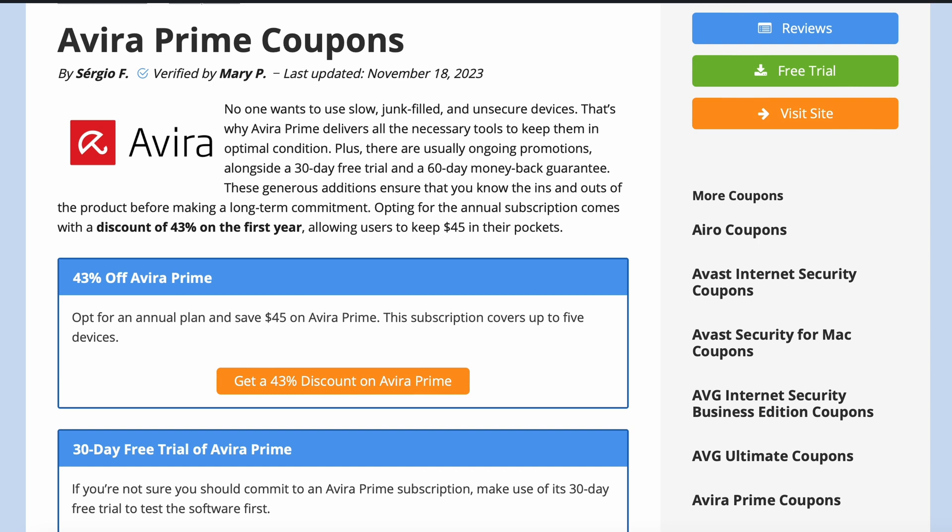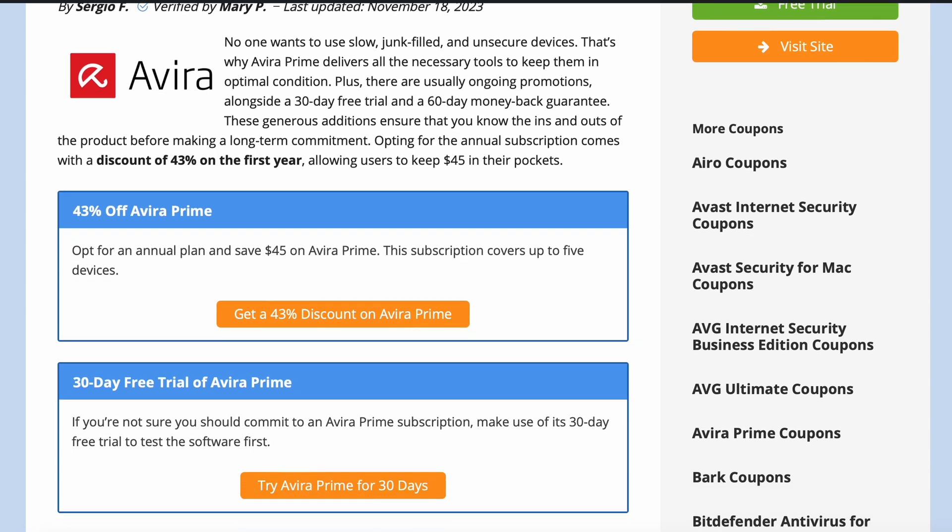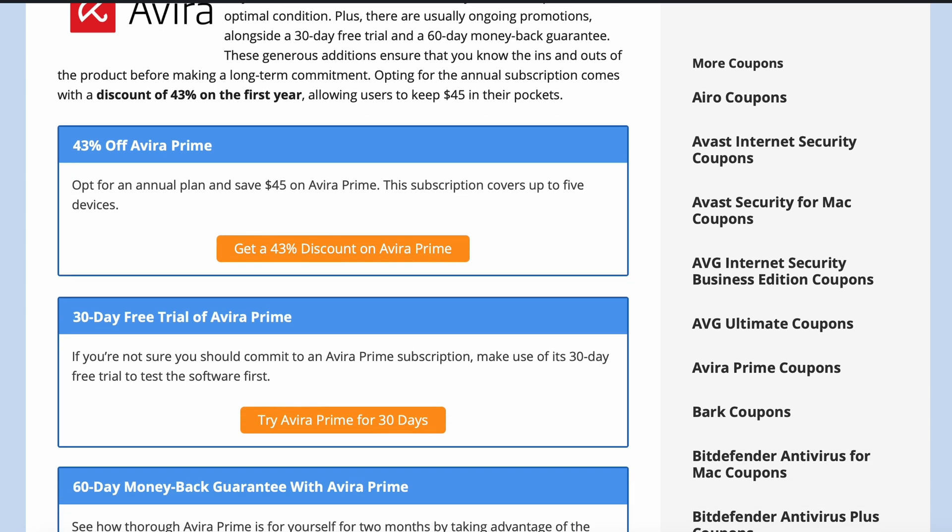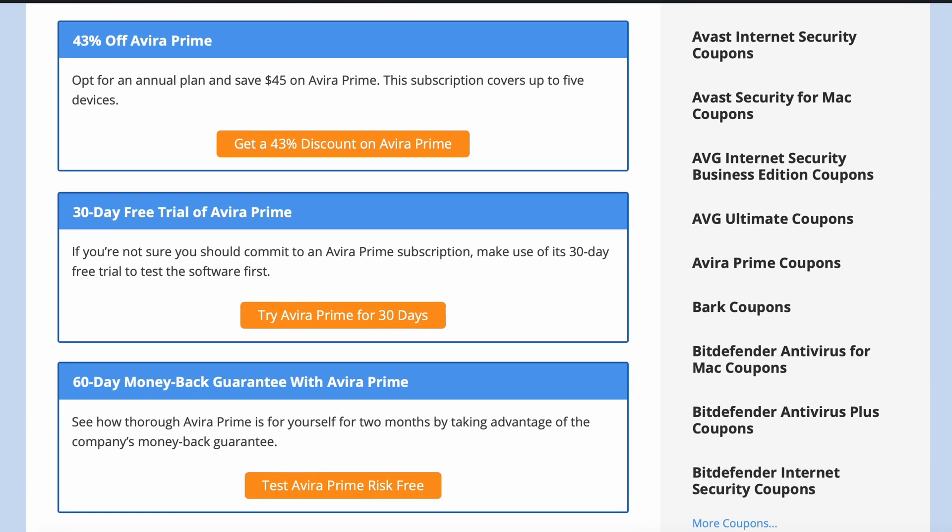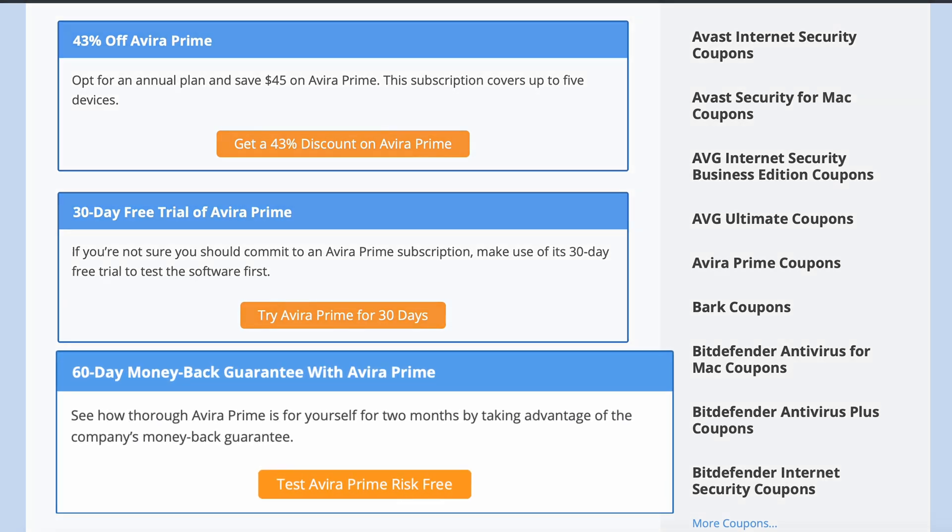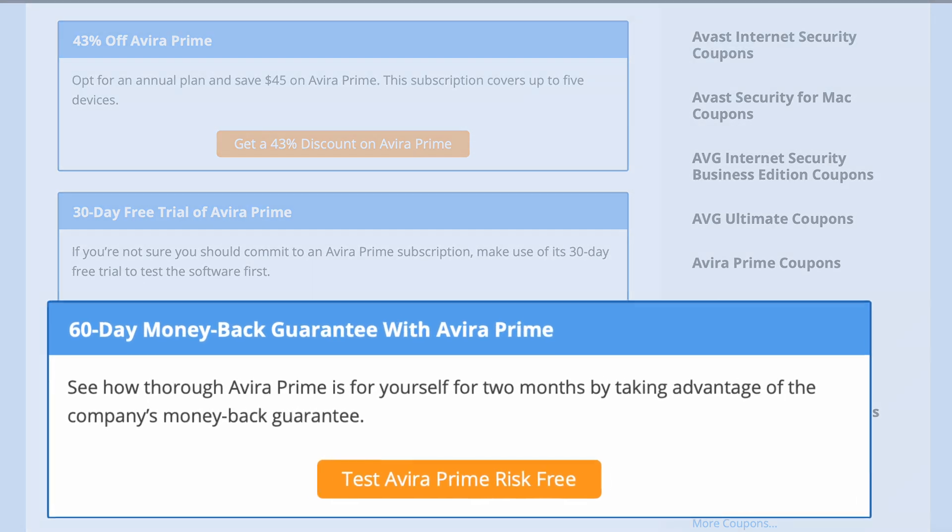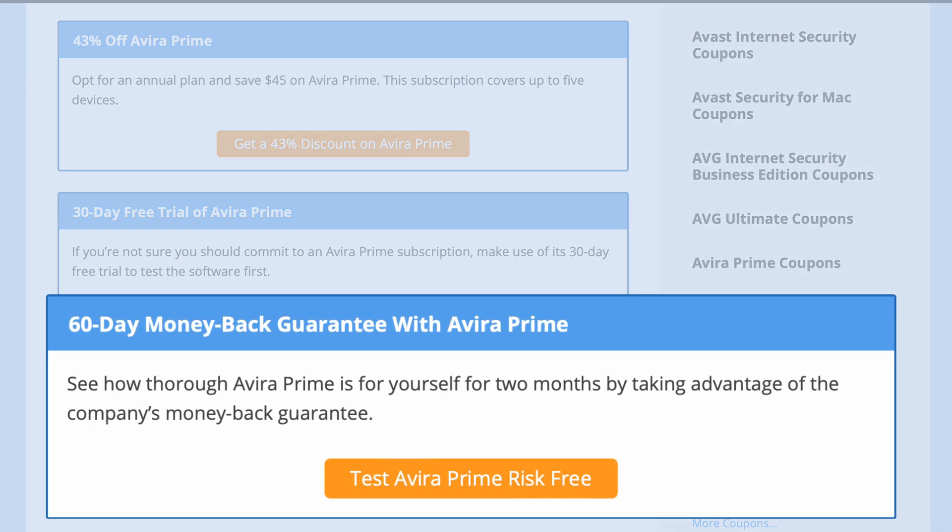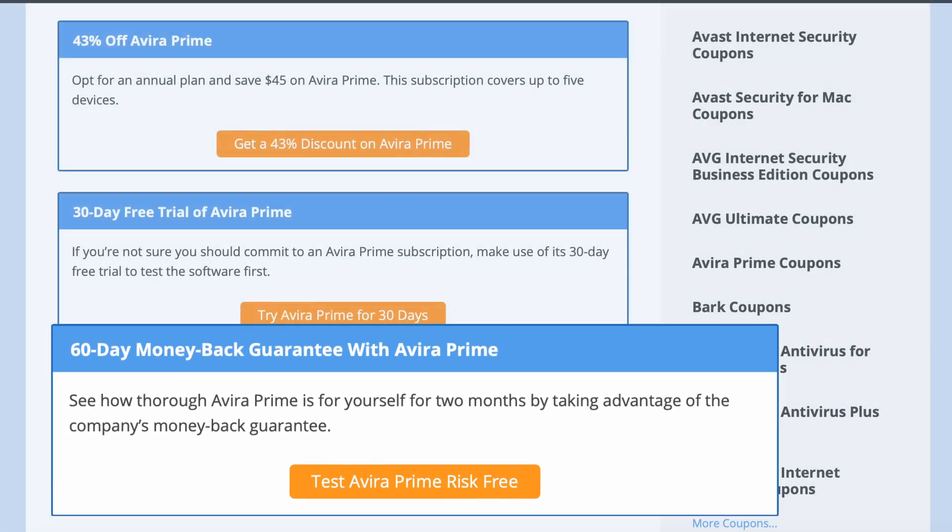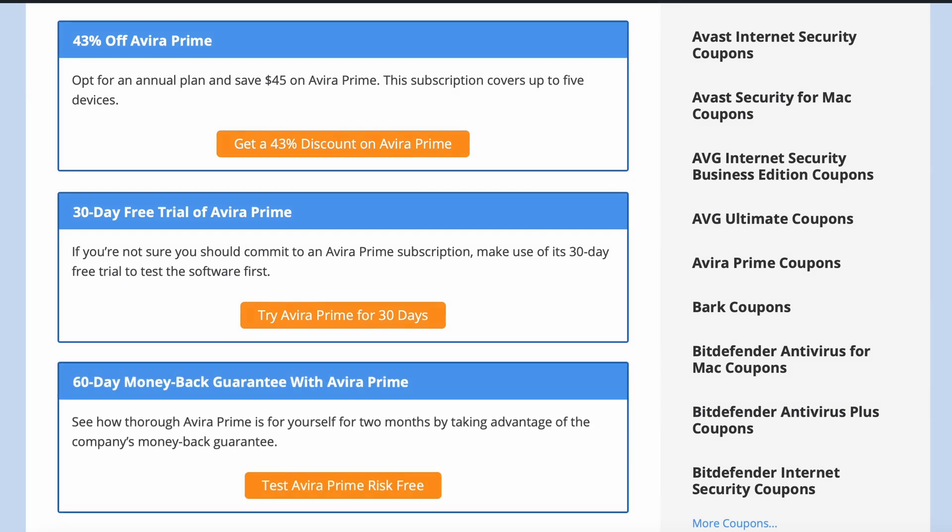Finally, new subscribers who decide that the software doesn't quite live up to expectations are eligible for a refund within the first 60 days through the company's 60-day money-back guarantee.